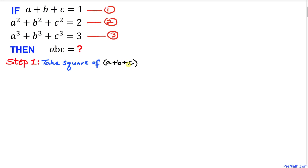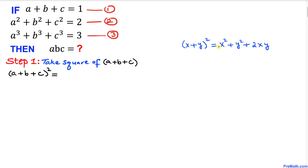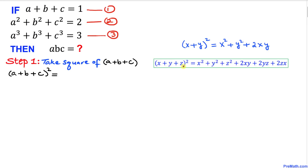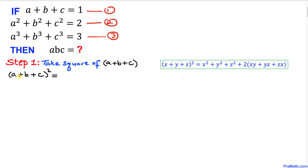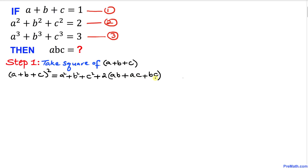We can write (a + b + c)² and expand it. Recalling the formula: (x + y)² = x² + y² + 2xy, and extending to three terms: (x + y + z)² = x² + y² + z² + 2(xy + yz + zx). Applying this, (a + b + c)² expands to a² + b² + c² + 2(ab + ac + bc).